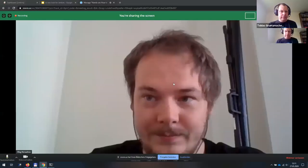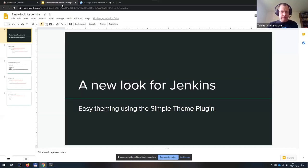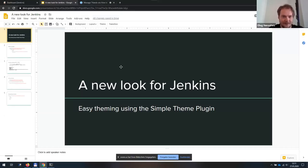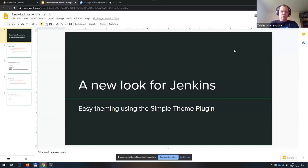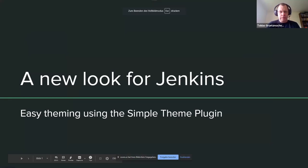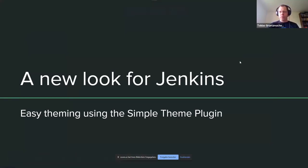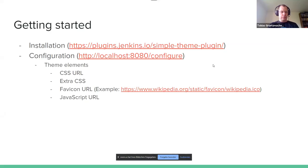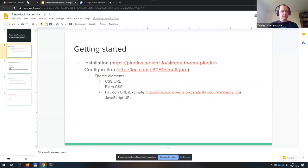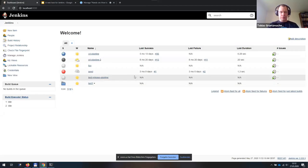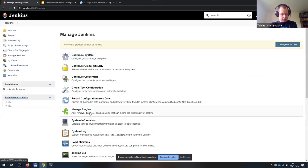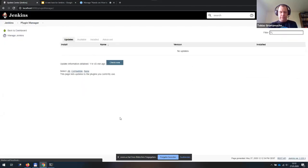Okay, thanks for the introduction. Can you see my screen? Yes. Okay. Yeah, I will do more or less quick introduction to the simple themes plugin. And basically, I prepared some slides, but mostly I will do some life hacking. So let's get started. Let's get the plugin to our local Jenkins installation and see what we can do with it. I have a pretty vanilla Jenkins installation here.